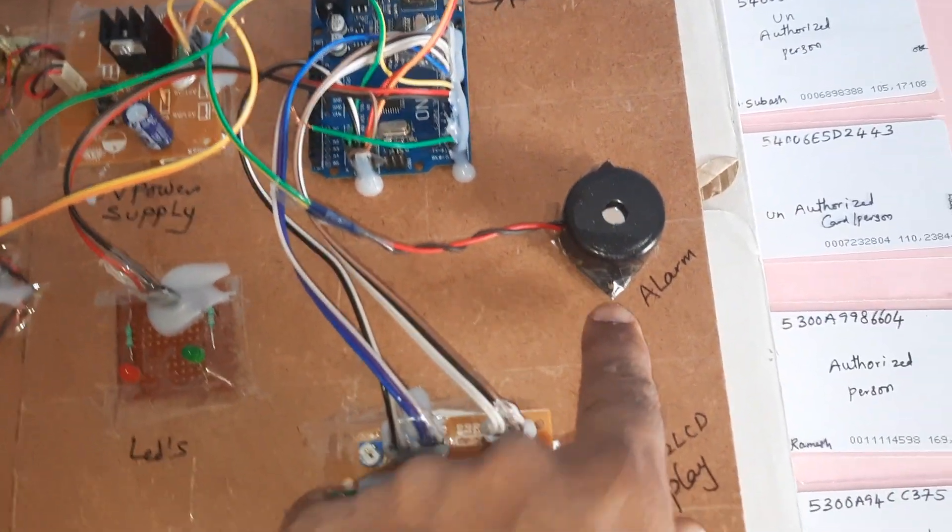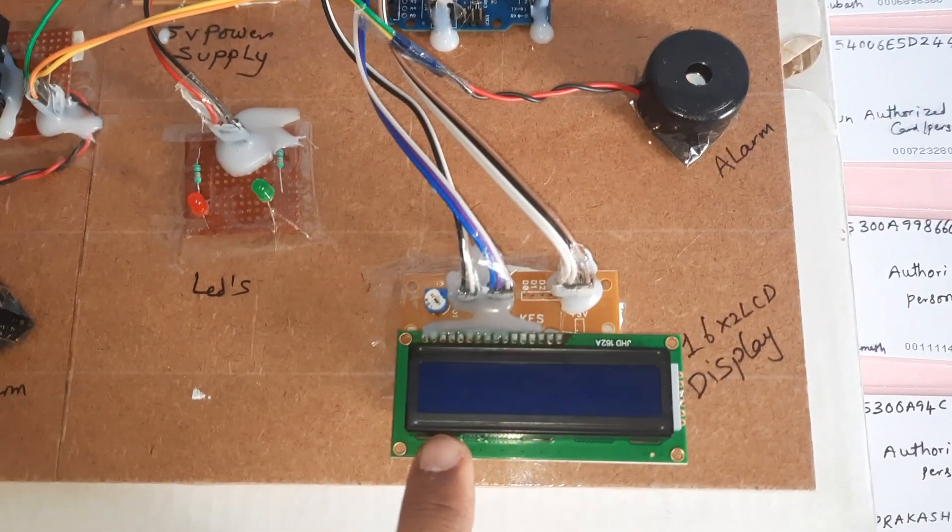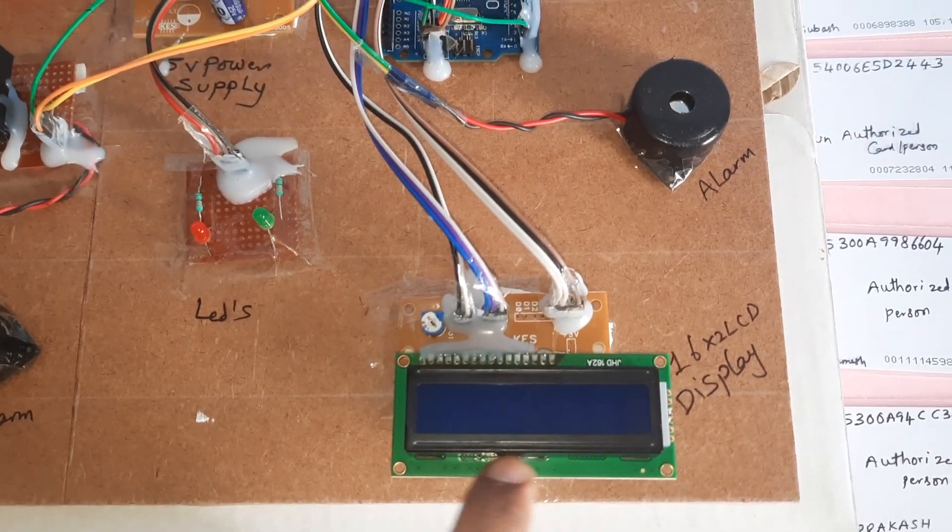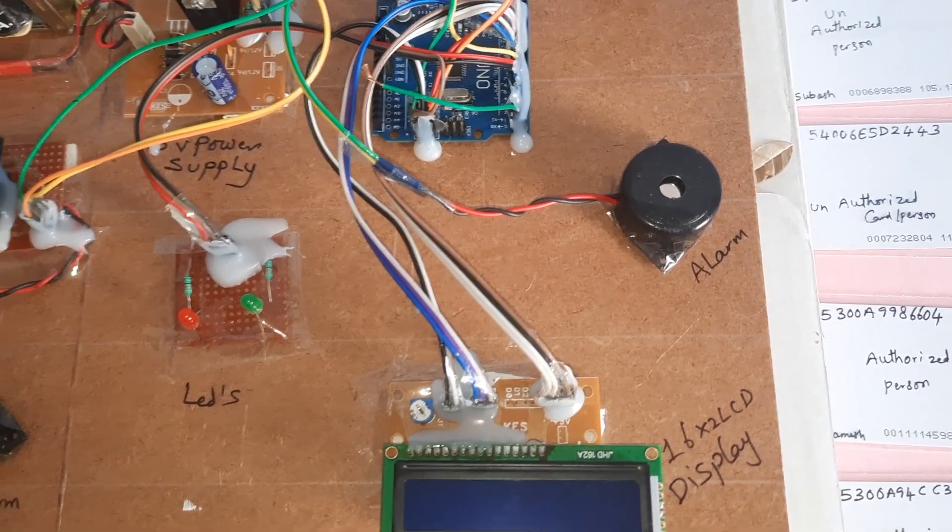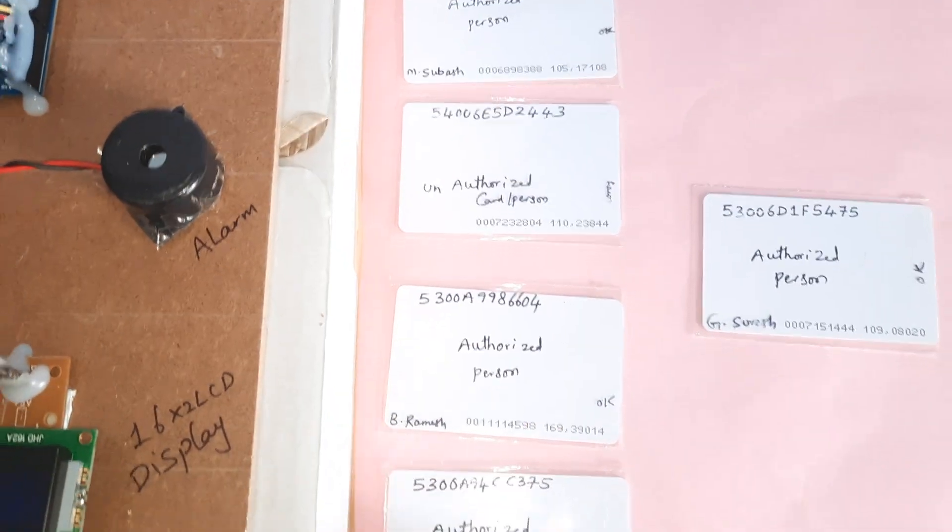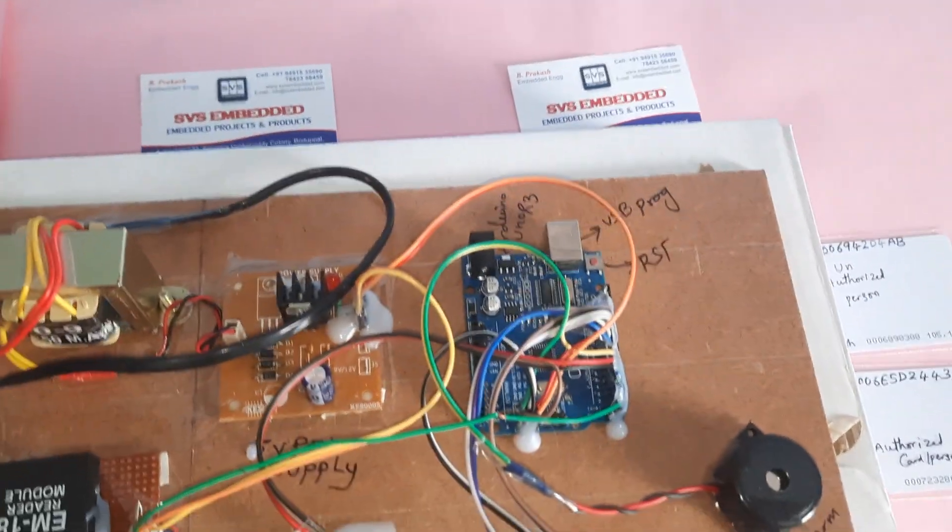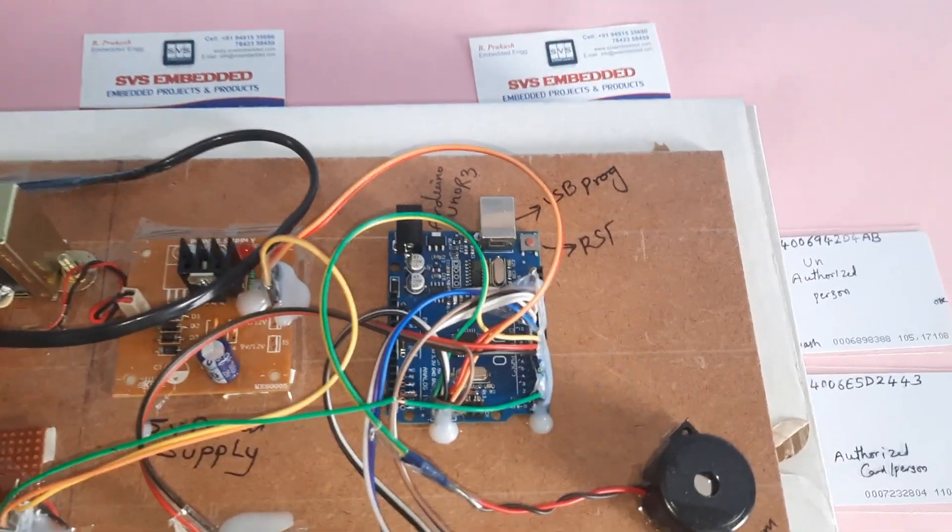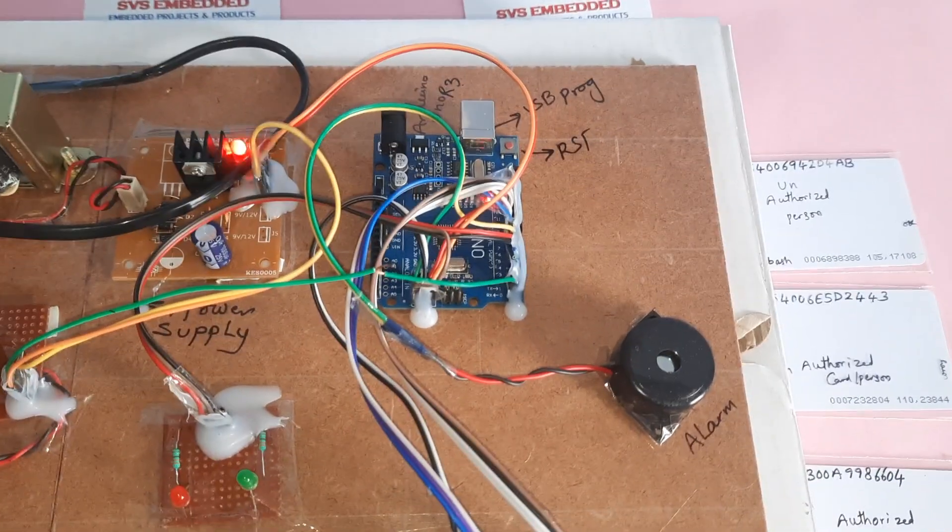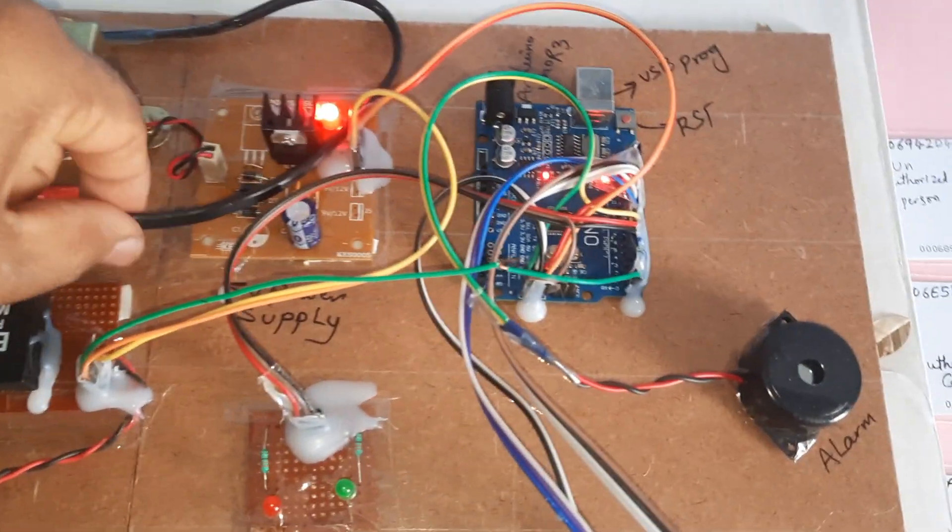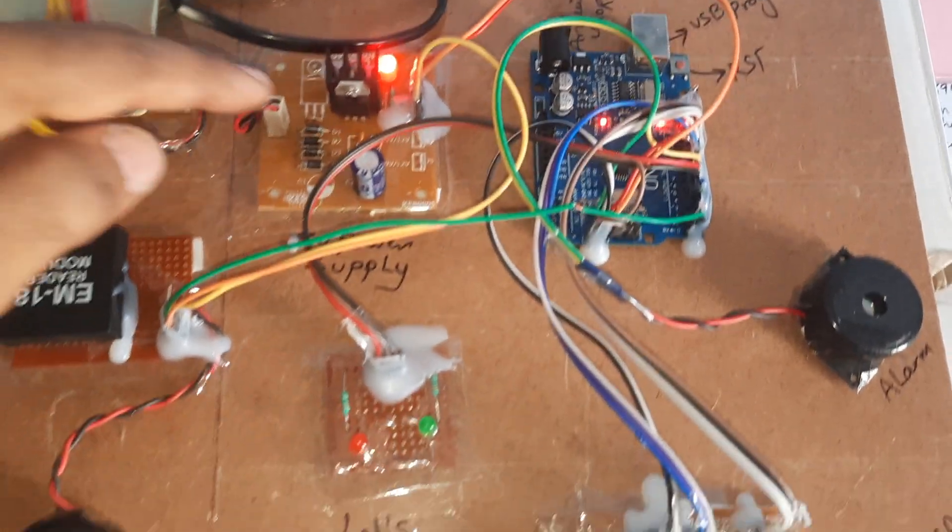Here is the 16x2 LCD display and one alarm. We are using 3 authorized and 2 unauthorized cards. Let's give the power supply.